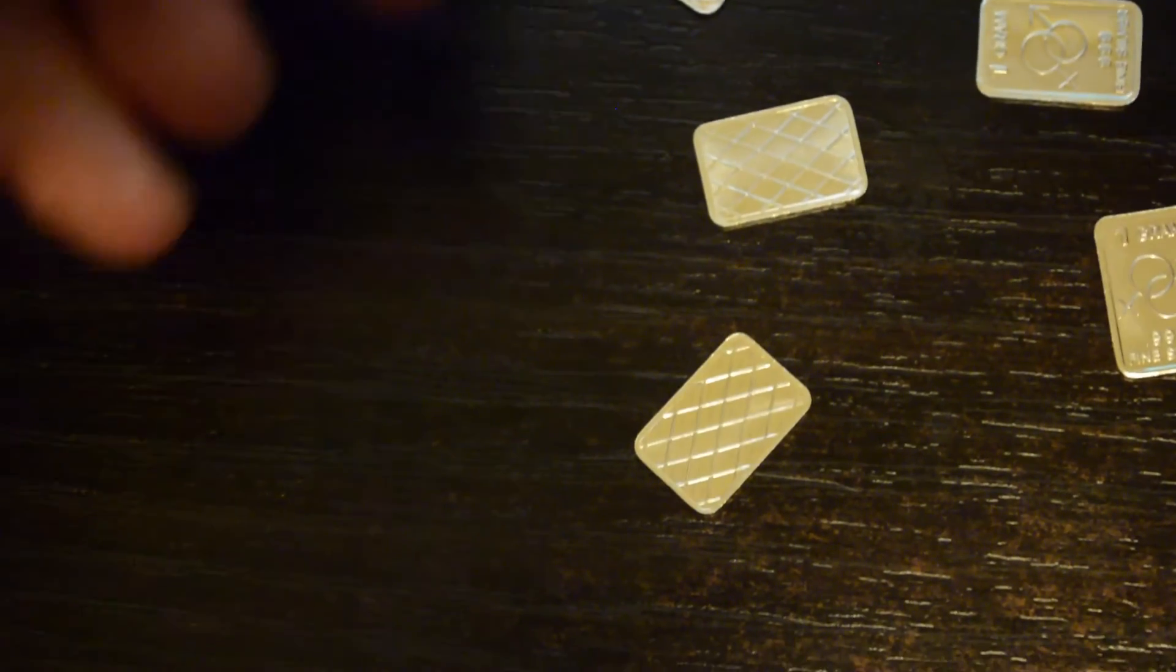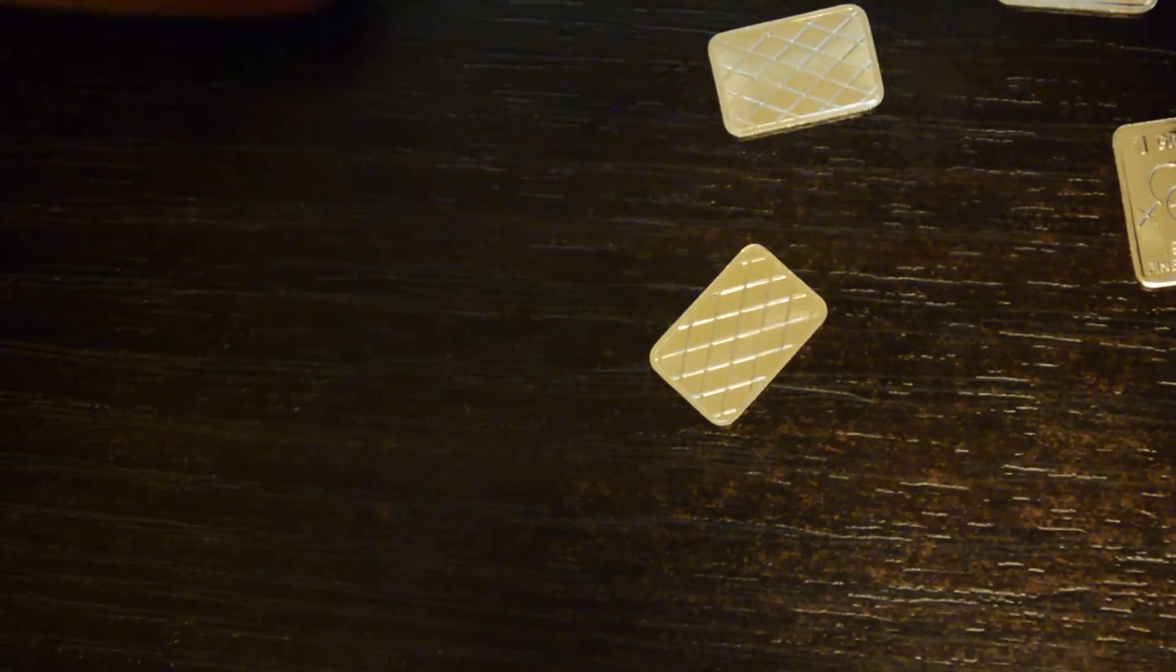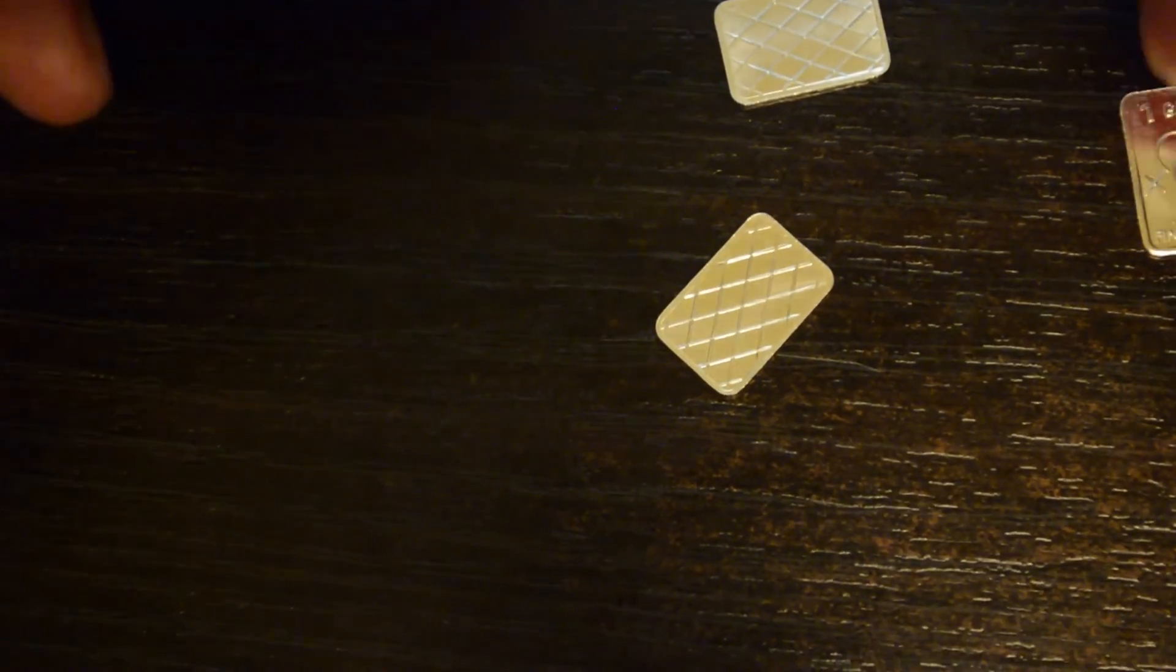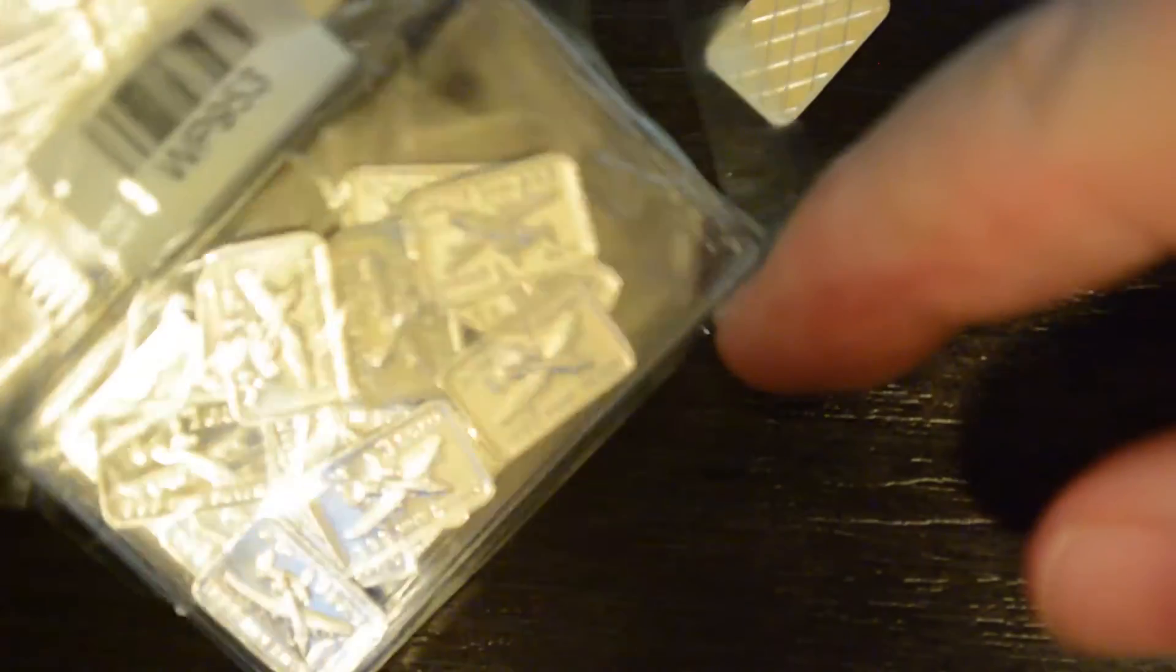Yeah. I mean I tested 5 out of these 20, so I would feel safe to say that these are silver. Any other ones I'll test off camera. If I find any that aren't I'll let you know. But you know, decent price.